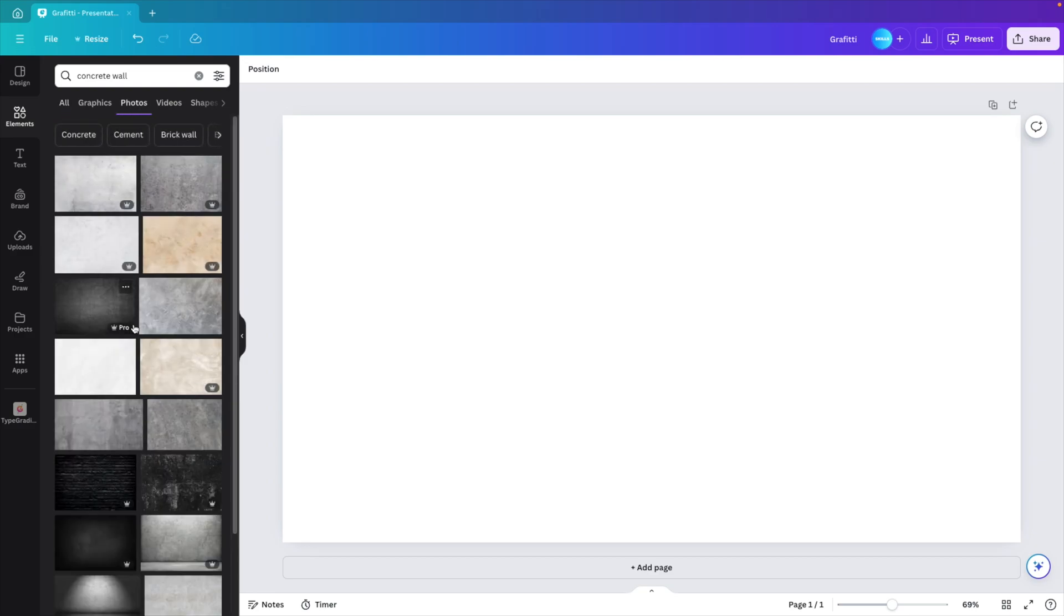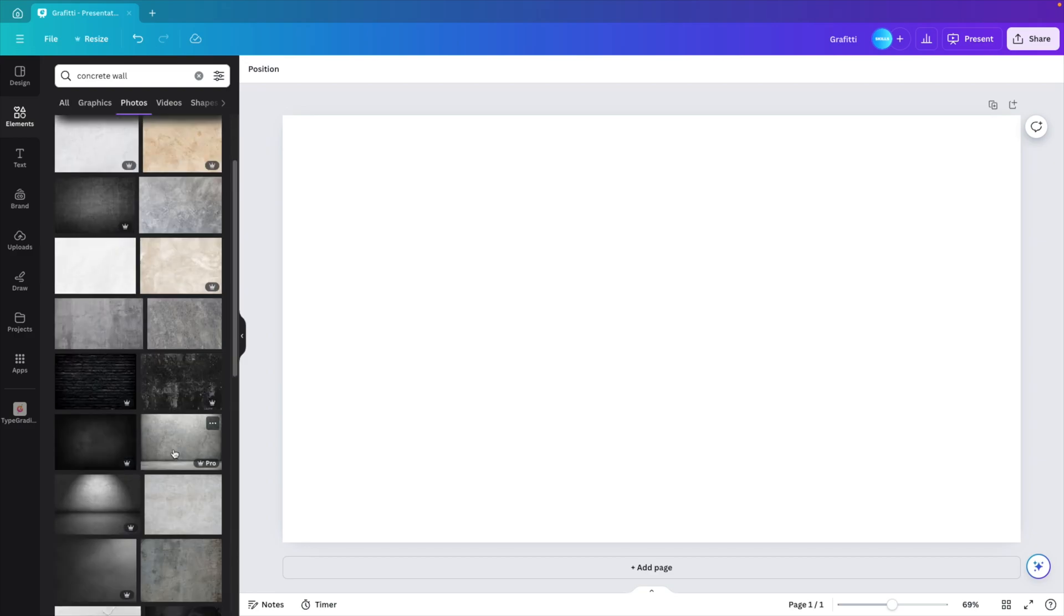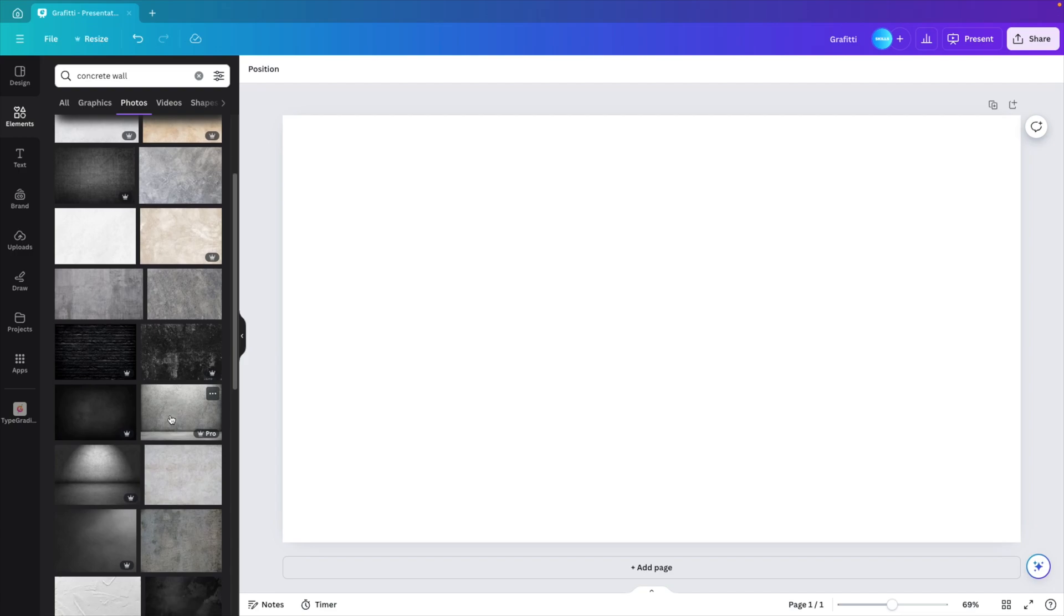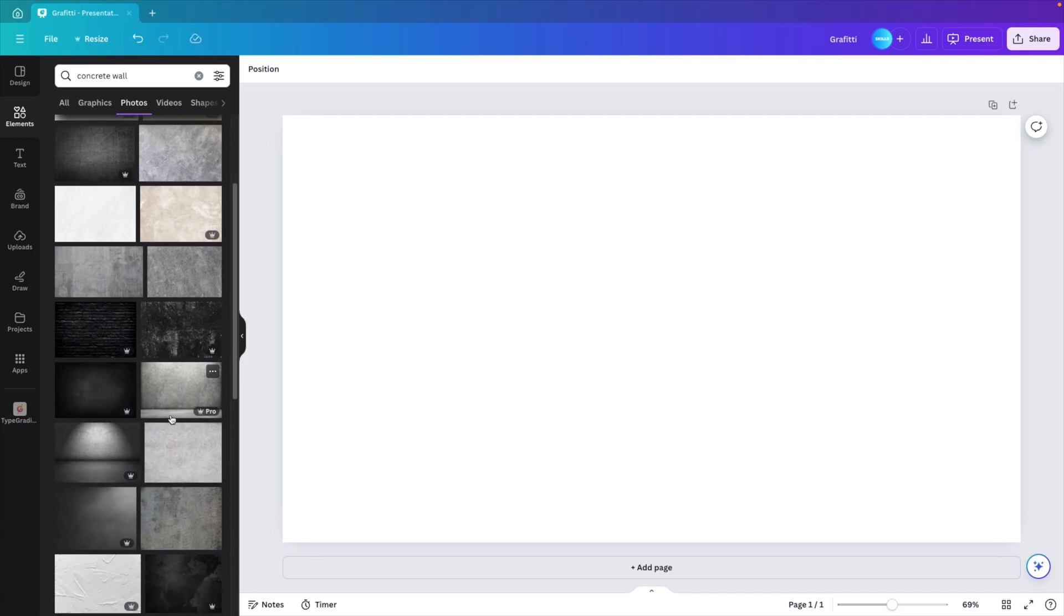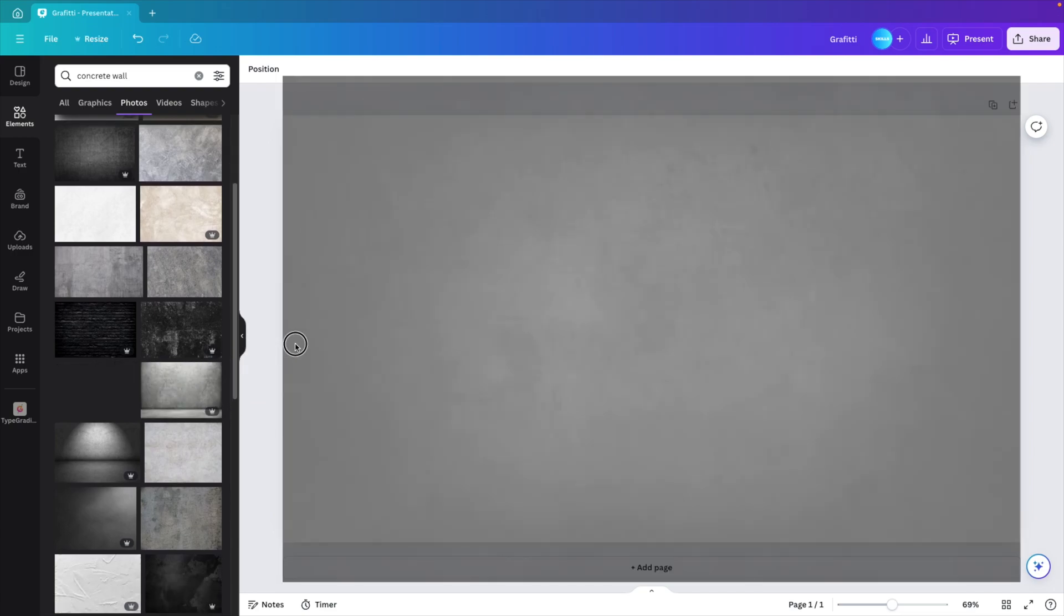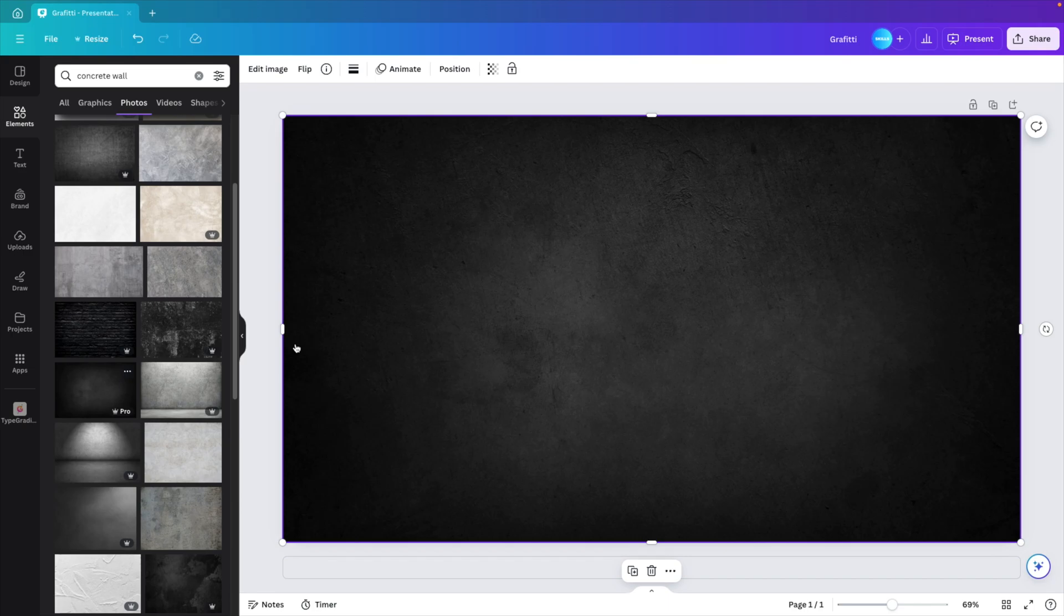This will give us a selection of photos that we can use. You can choose any that you like. You can use light backgrounds or darker ones for the tutorial. I'm going to use a dark one and paste it on the screen.